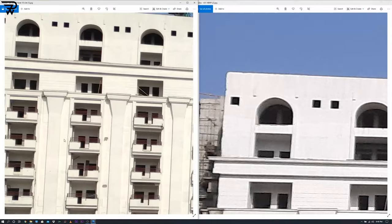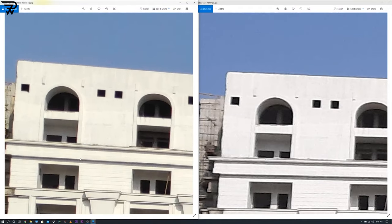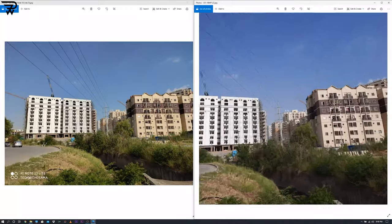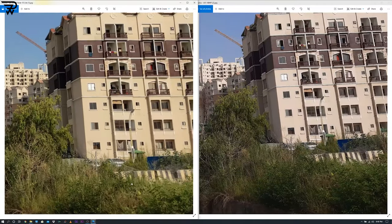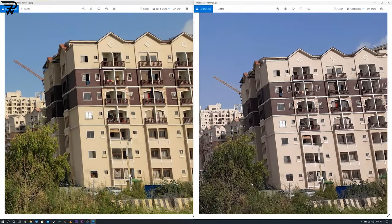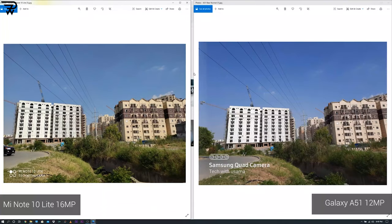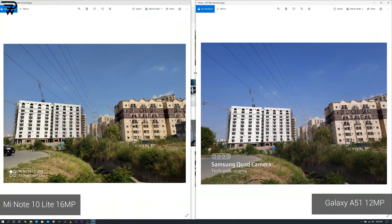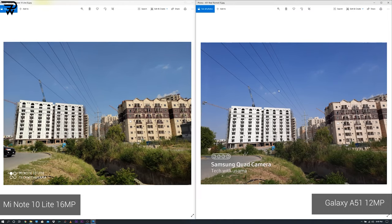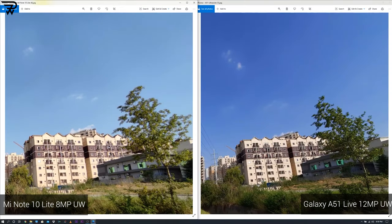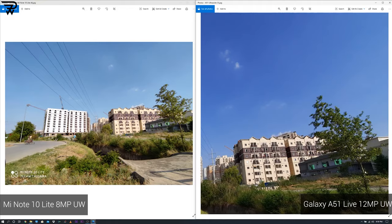Details are good on both handsets, though the A51's images appear cool once again. In some scenes there is a slight pinkish tone in A51 images while the Mi Note 10 Lite's images are very warm. The difference between high-res and low-res images isn't that big except for color tone, but in ultra-wide mode the differences become way too obvious, with the A51 clearly beating the Mi Note 10 Lite.